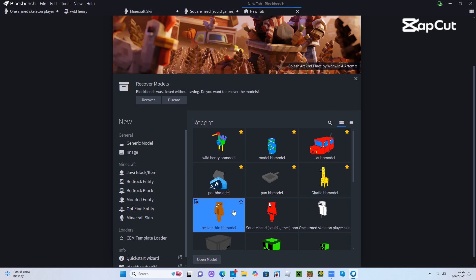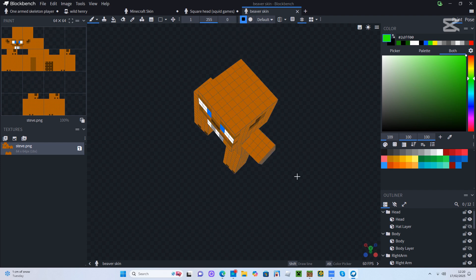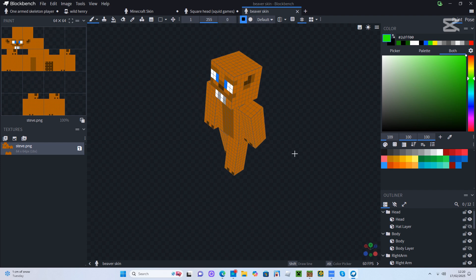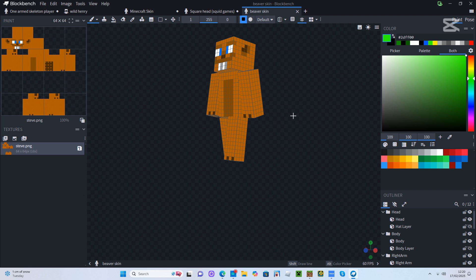I'm going to be showing you how to export your skins from Blockbench into Minecraft. So here we have a little goofy skin I made.